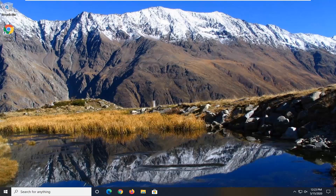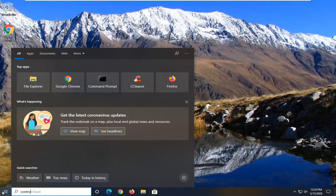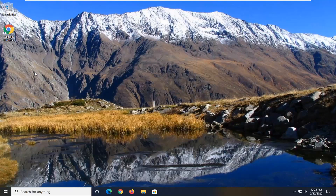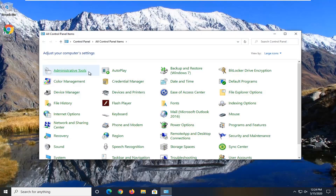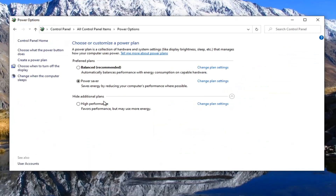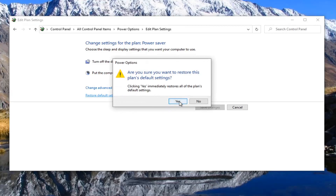What we're going to do first is open up the Start menu, type in Control Panel, and select the best match to open Control Panel. Set your view by to large icons and then select Power Options. Whatever plan is currently selected, choose the Change Plan Settings that corresponds to that selection. Then select Restore Default Settings for this plan and left click on that, then select Yes.